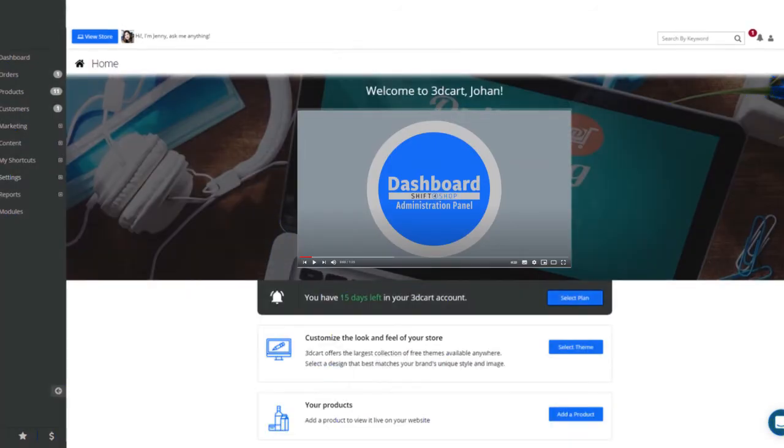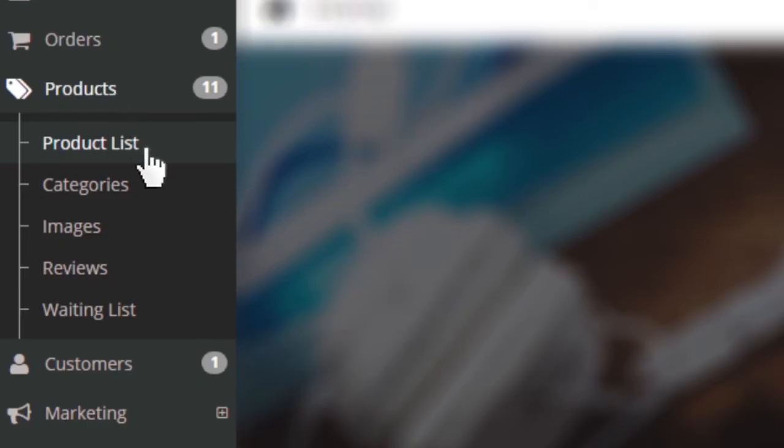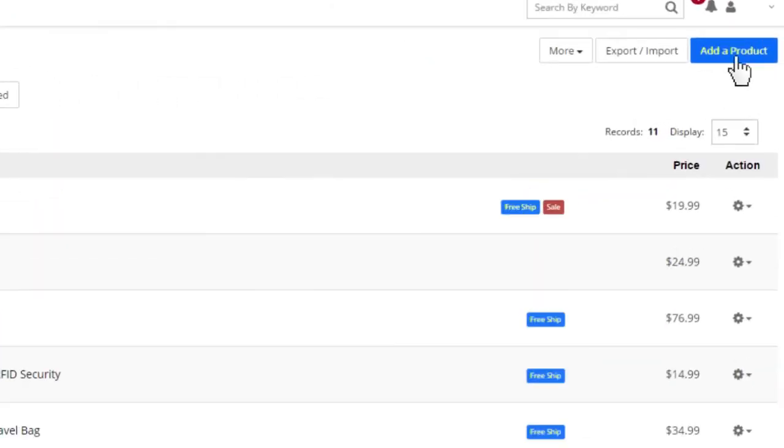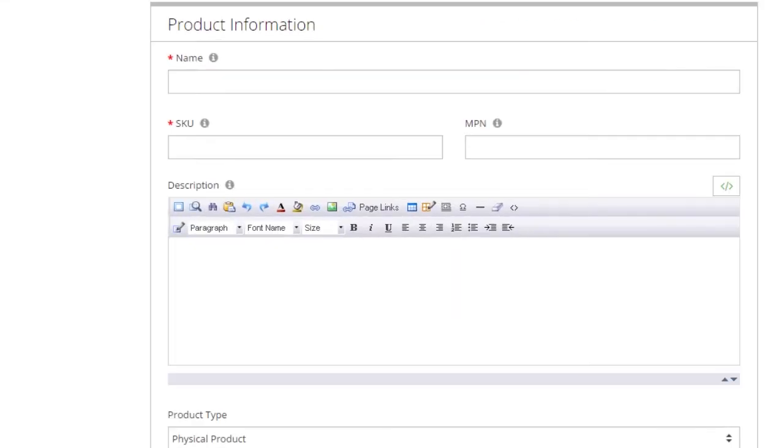Now, we'll add a product. Go to Products, Product List. To add a product, click on the Add a Product button. The catalog item will be created for you and you will be taken to its basic information tab.